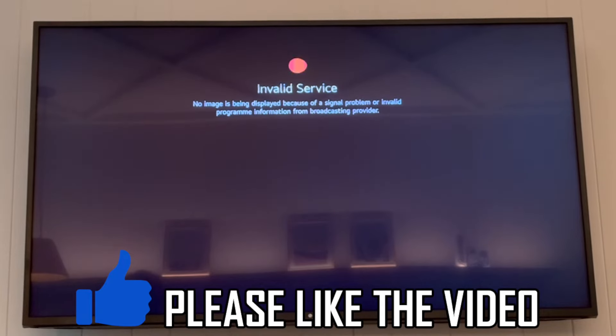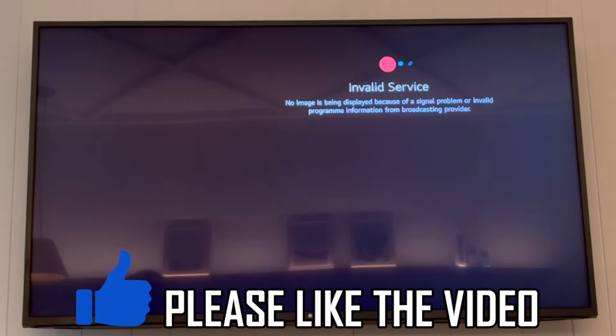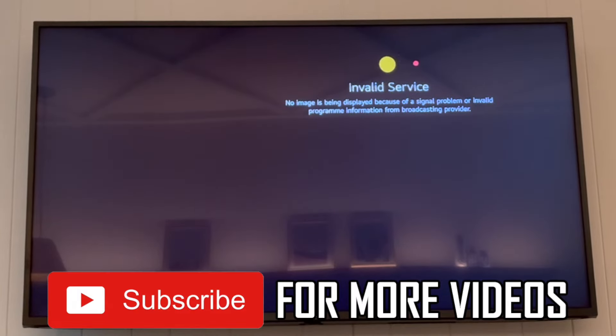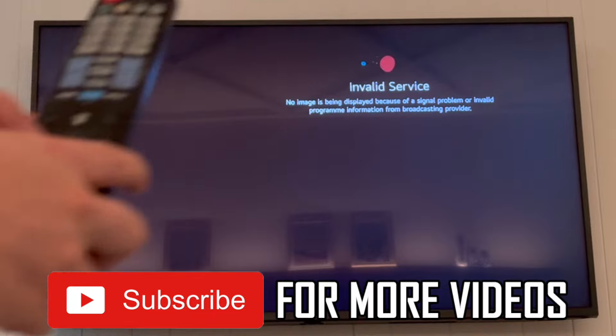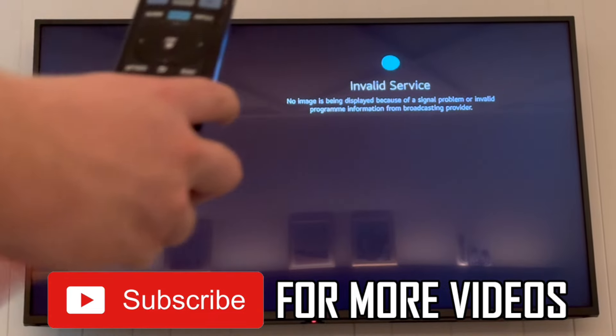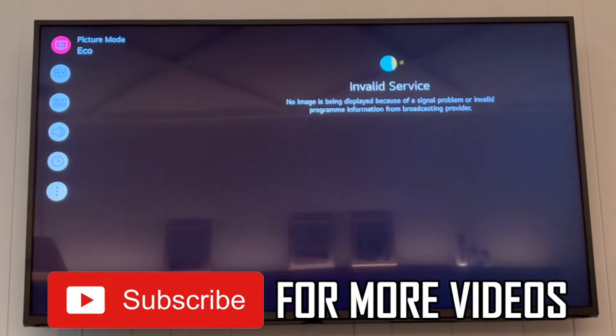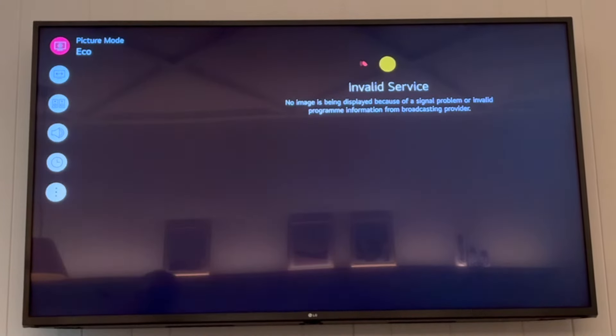How to turn off audio guidance on LG TV. First of all, get your LG TV remote control, then press the settings button.